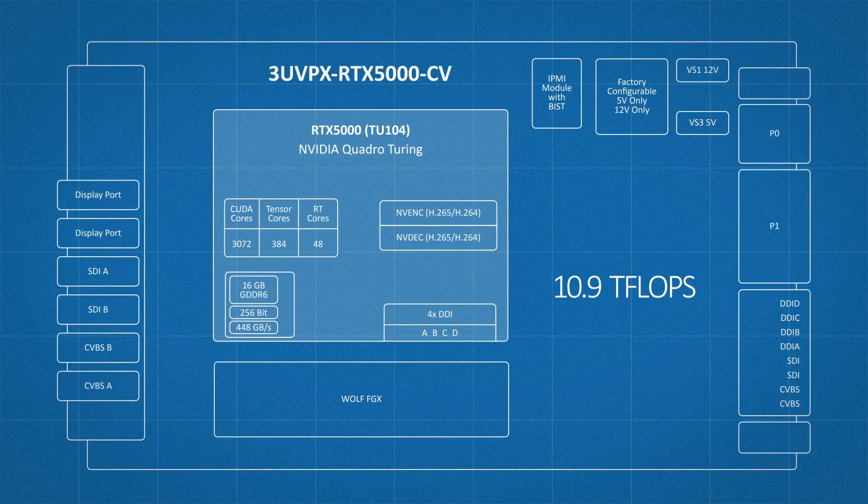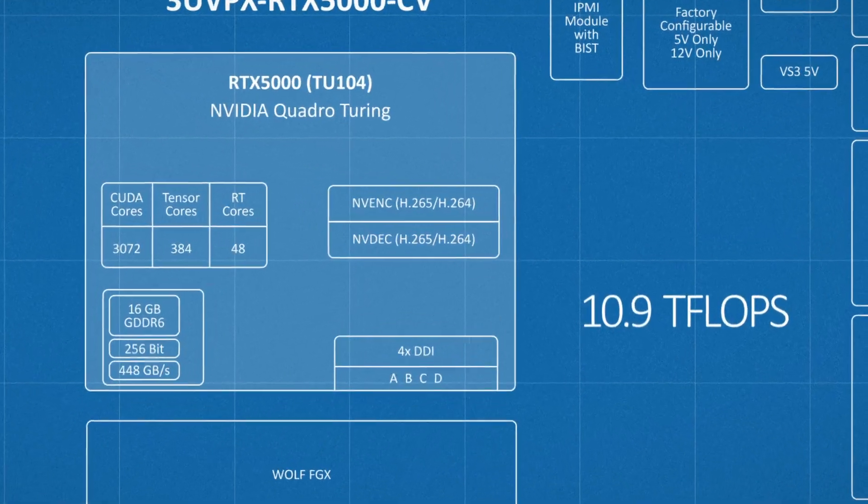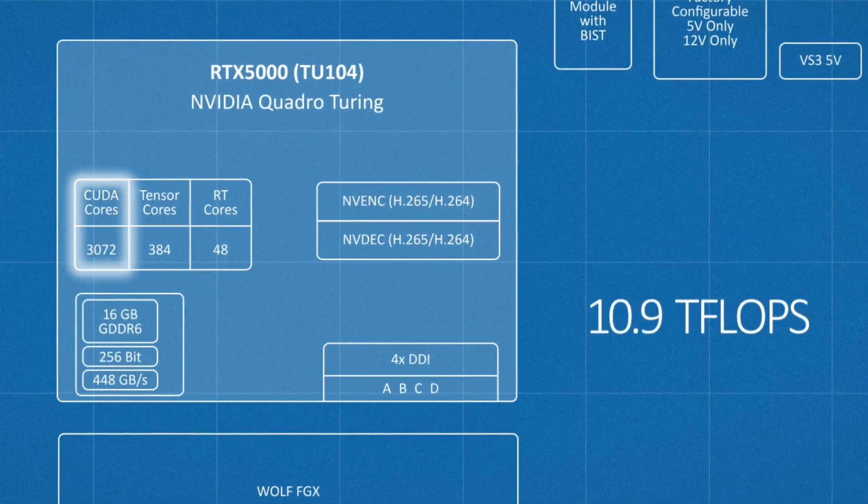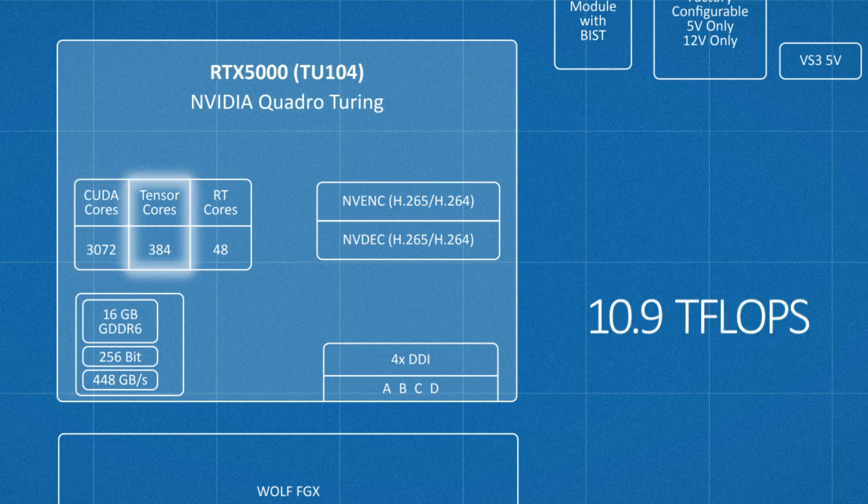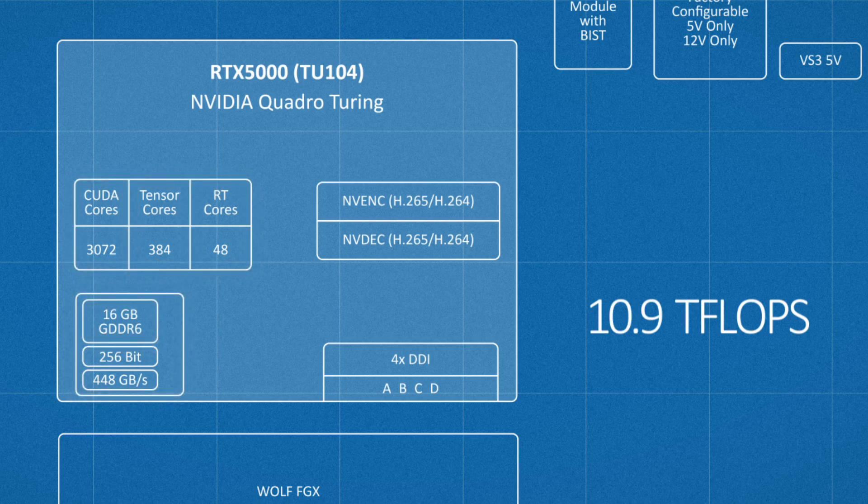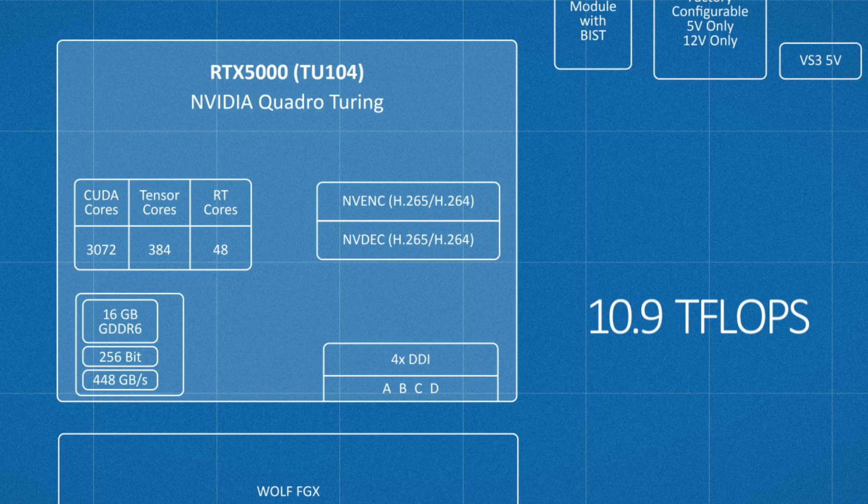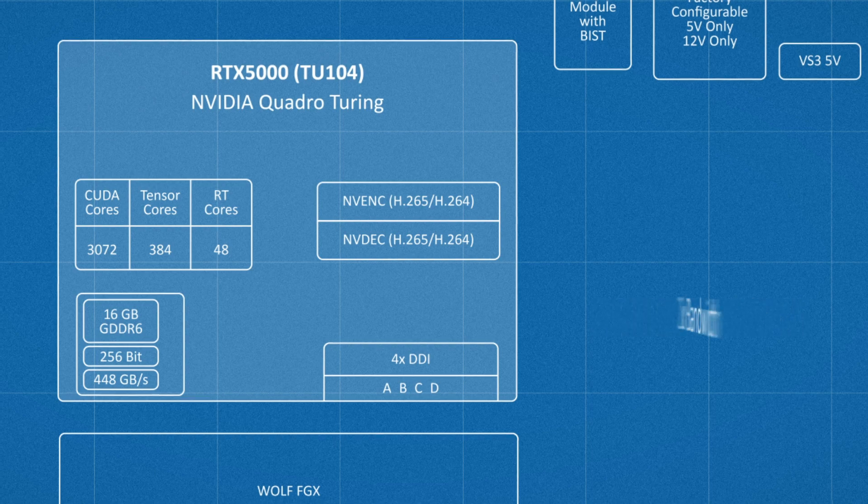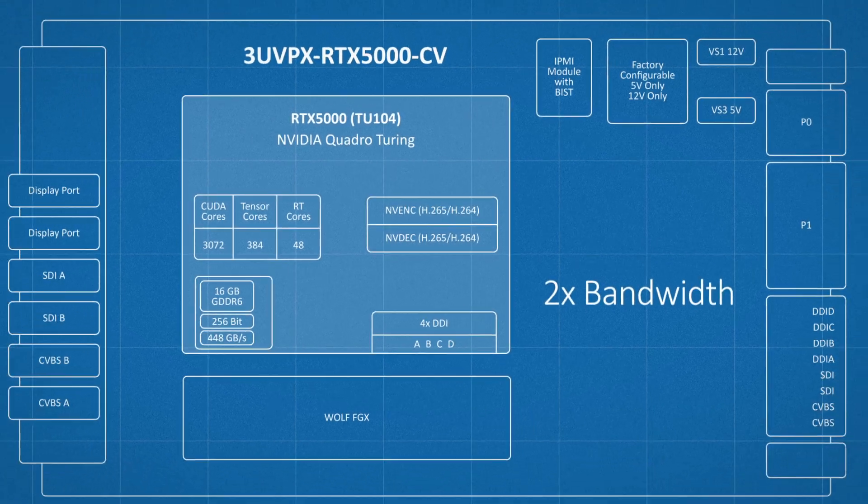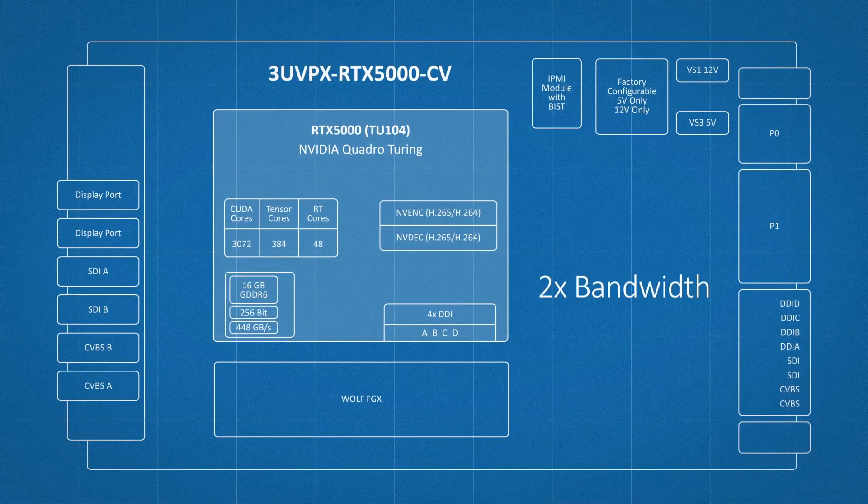With 10.9 teraflops of performance, CUDA cores, Tensor cores, and RT cores, and 16GB of DDR6 memory that's double the bandwidth of the previous generation Pascal product.